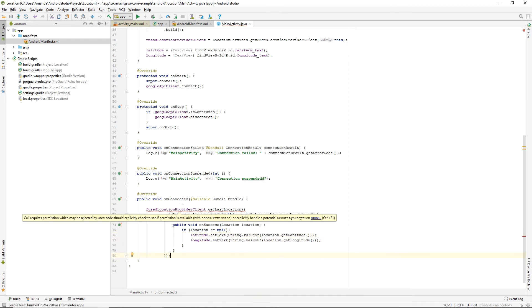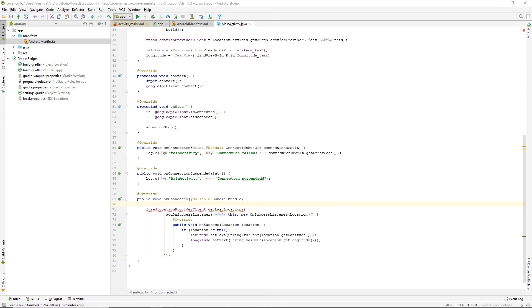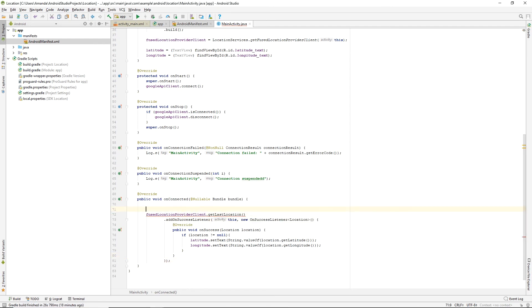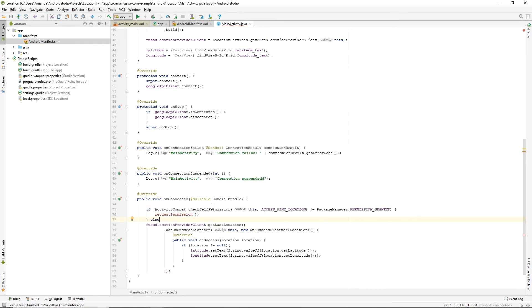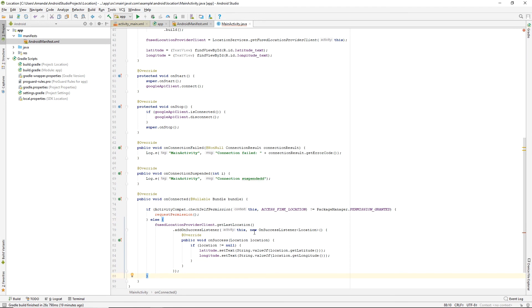The final step here is to check permissions. If the user hasn't granted permissions, then we request permission. We'll request permission in a separate function.